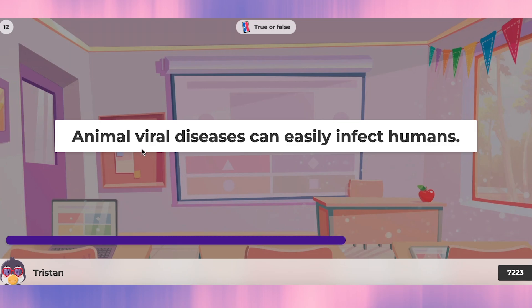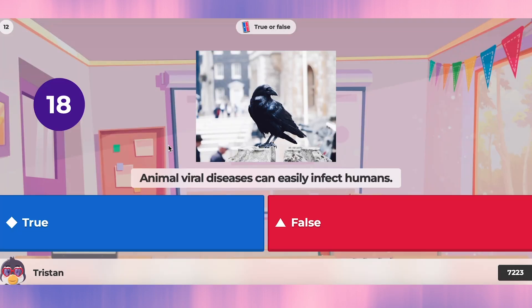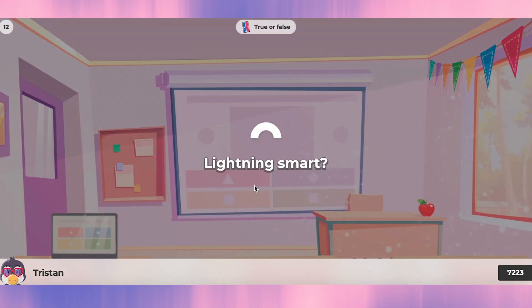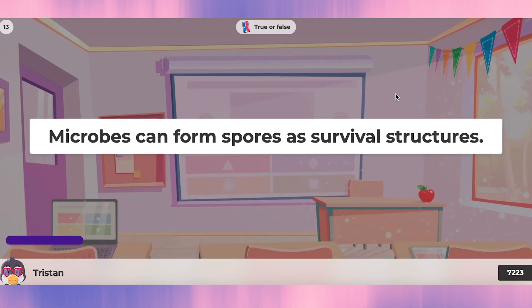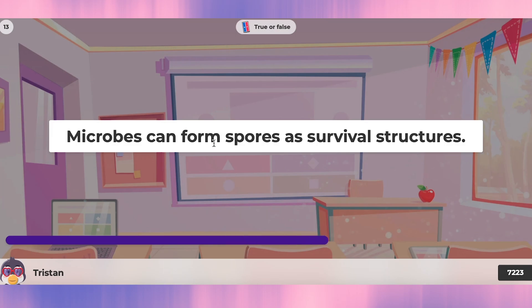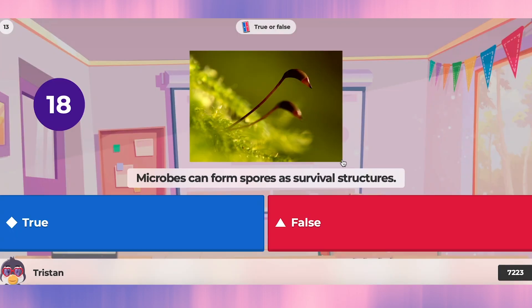Question twelve: animal viral diseases can easily infect humans. I think so — we have examples like chicken flu and bat-related diseases that can infect humans. Oh wait — it says 'easily,' so it's not easy. Question thirteen: microbes can form spores as survival structures. Yes, spores can grow — that's correct.